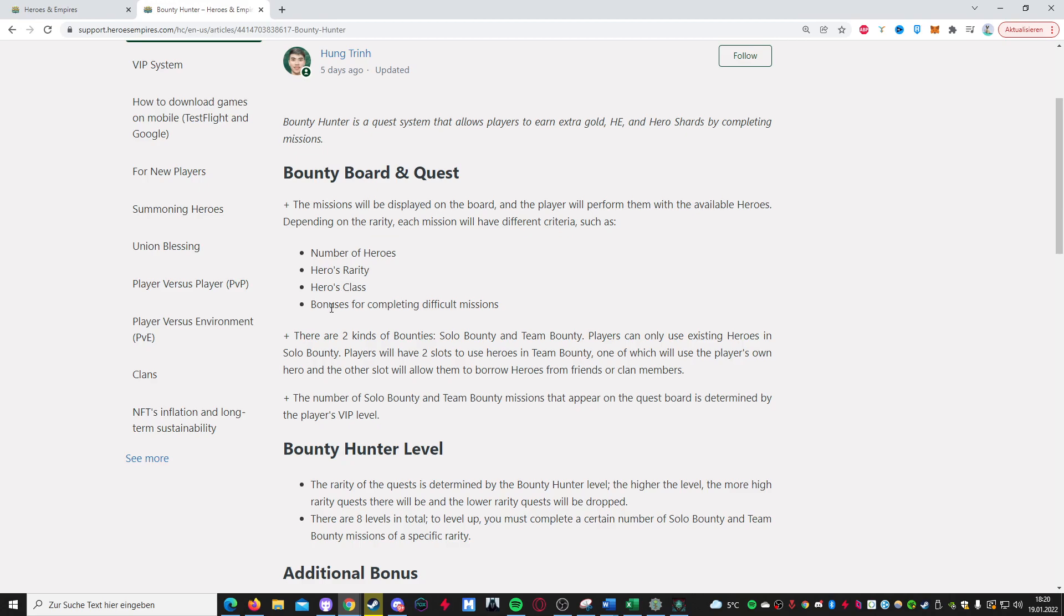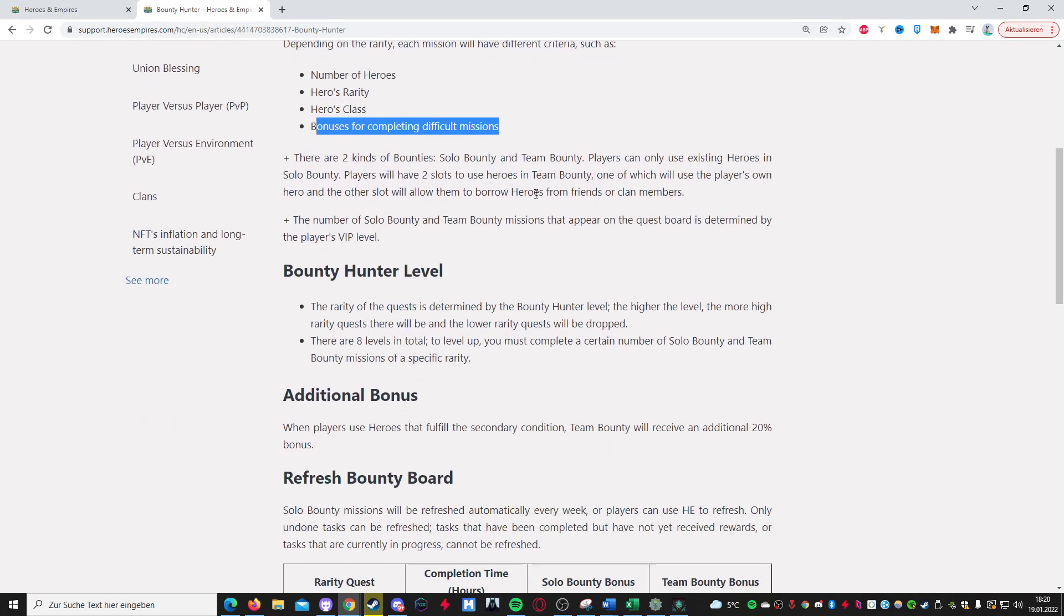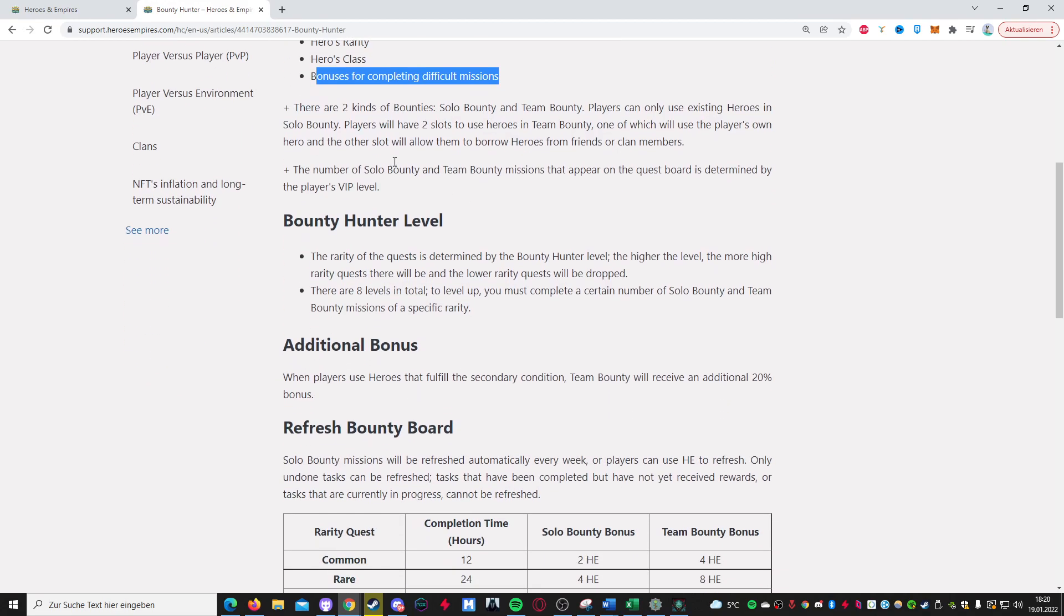Of course there'll be missions that are going to be a bit more difficult, so let's say you have a mission where you need many different kinds of heroes that not many players have, then there'll be a bonus for completing these. So maybe you get 50% more gold, or you get more shards, maybe you get epic shards even, so there can be great rewards with completing these.